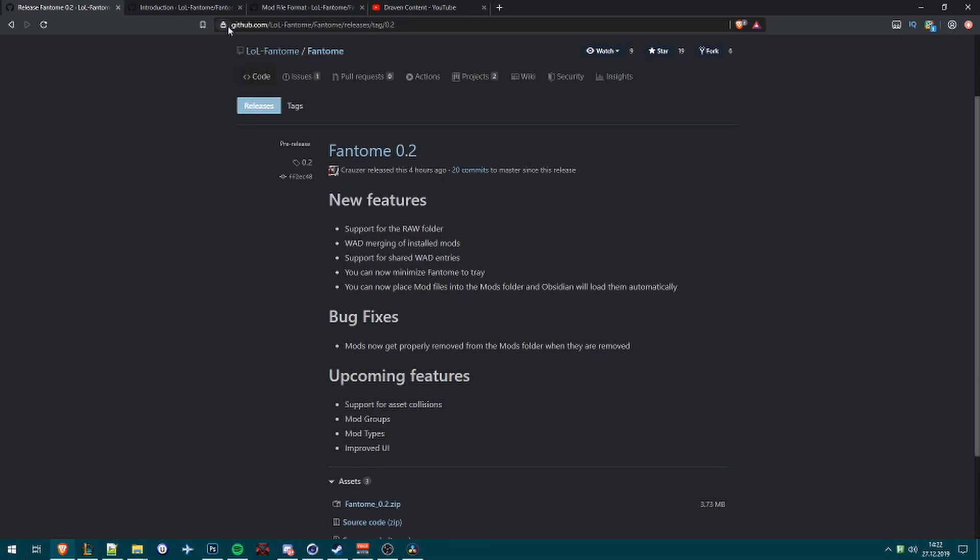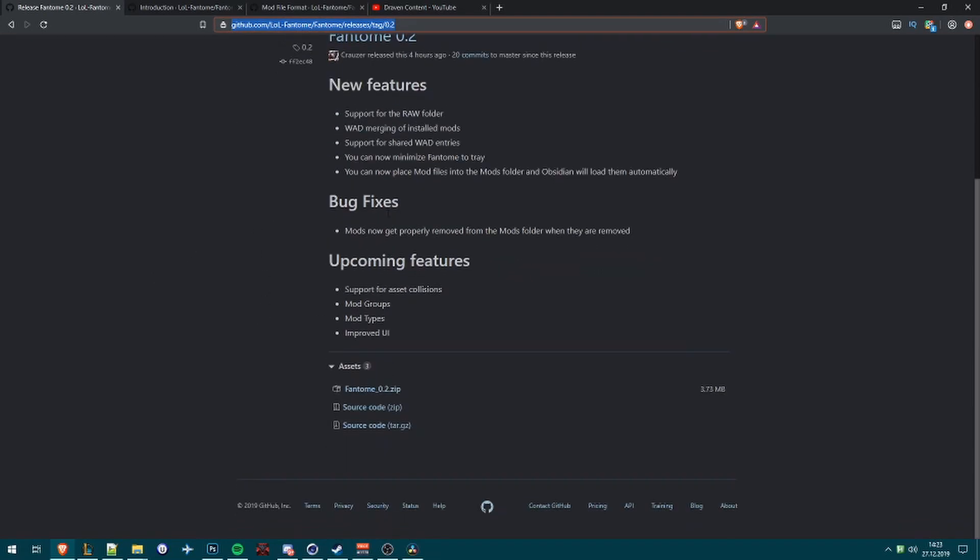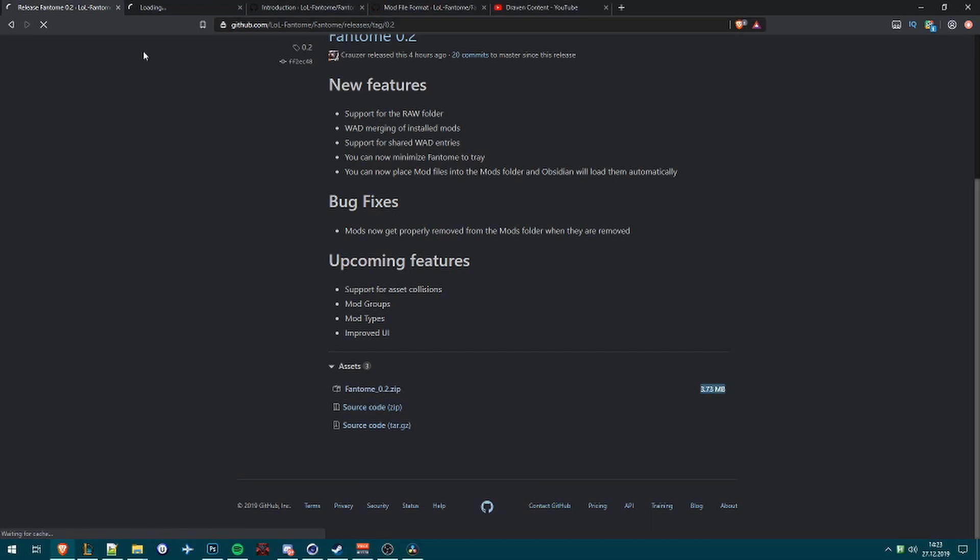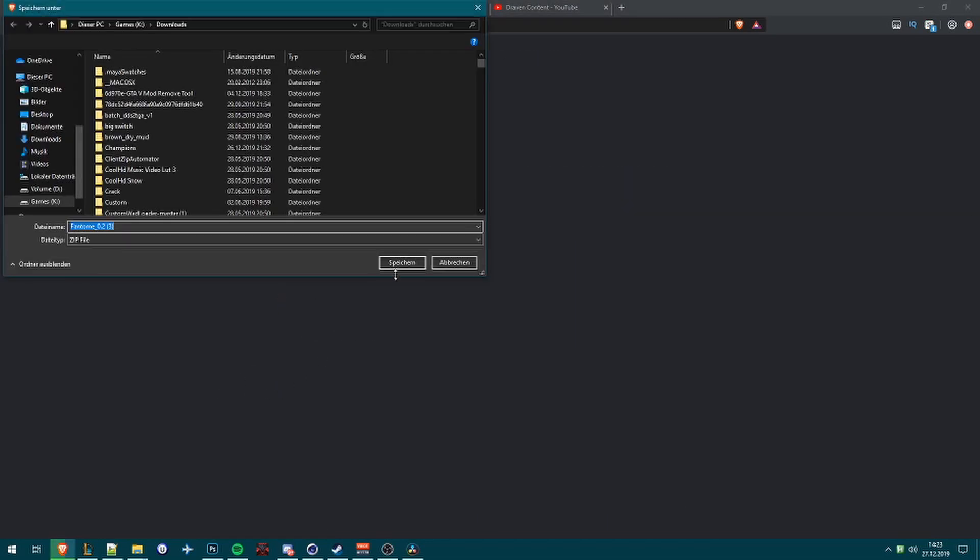First of all you need to go into the GitHub link, it will be in the description, so check it out. Then you come to this link and you click on this Phantom. There's a size on it, click on that, download it. I will do it also for you.